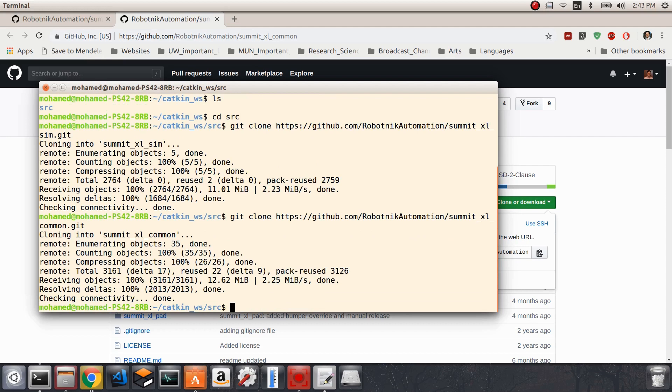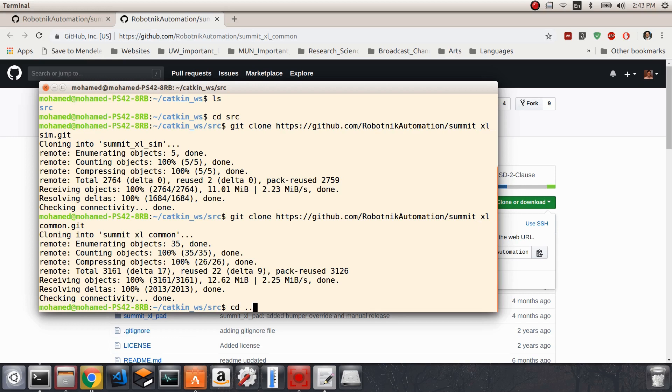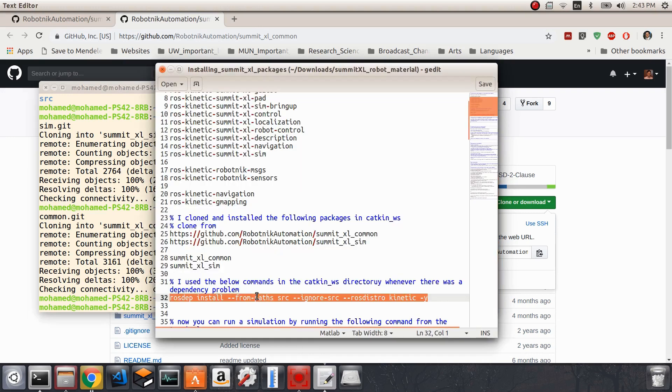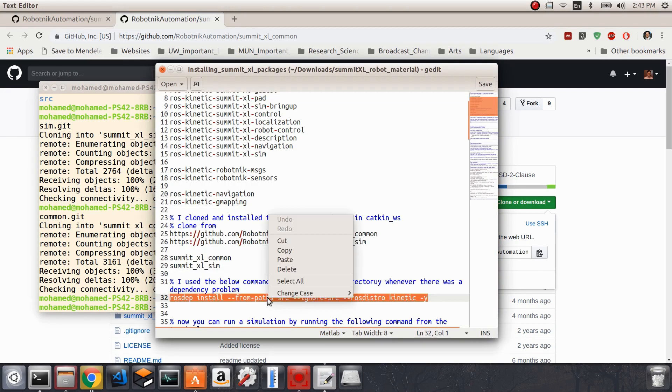From that directory, we will go backwards to the catkin workspace itself. I'm going to write cd dot dot. In this directory, we have to make sure that all the dependencies of these two packages are already installed in ROS.